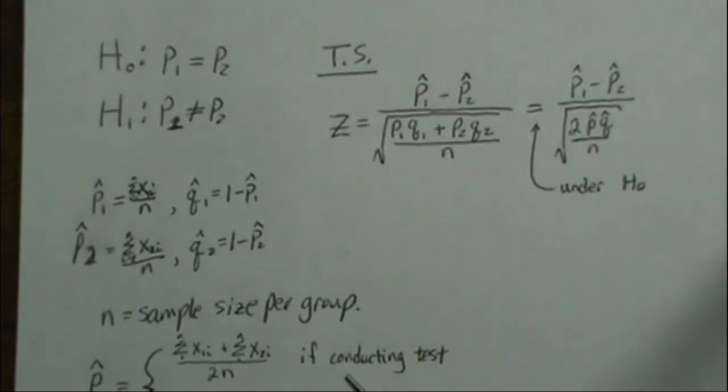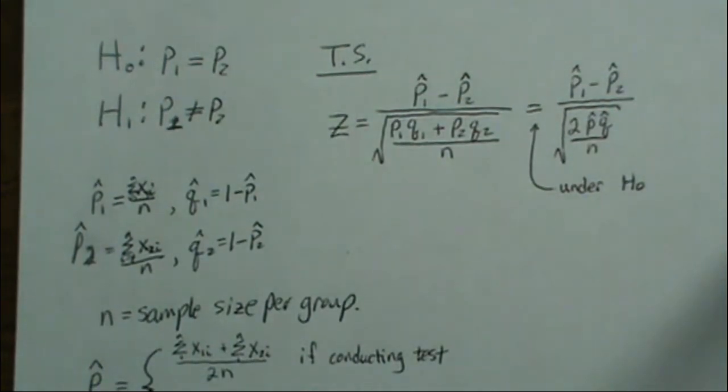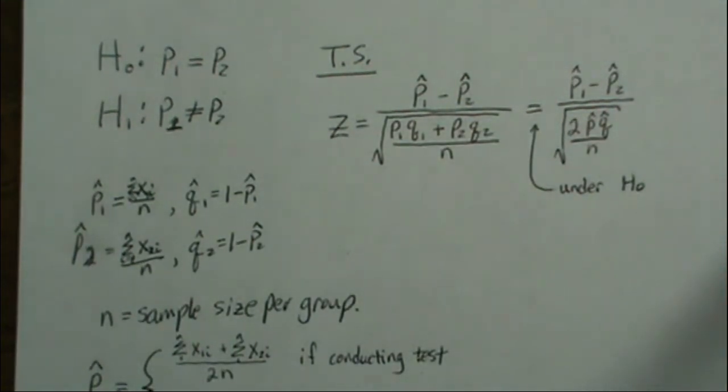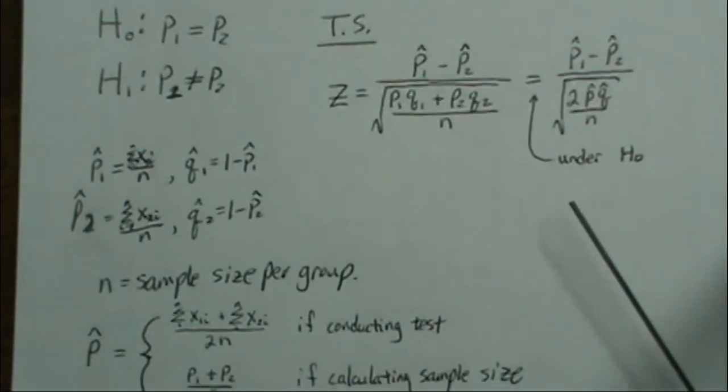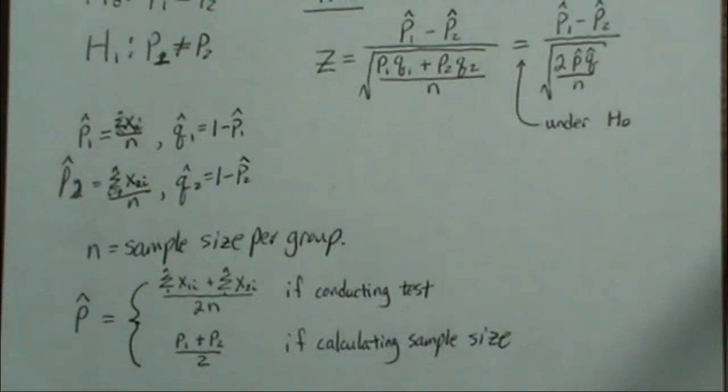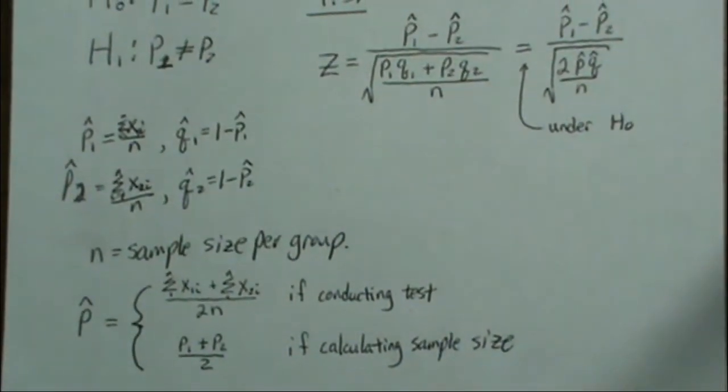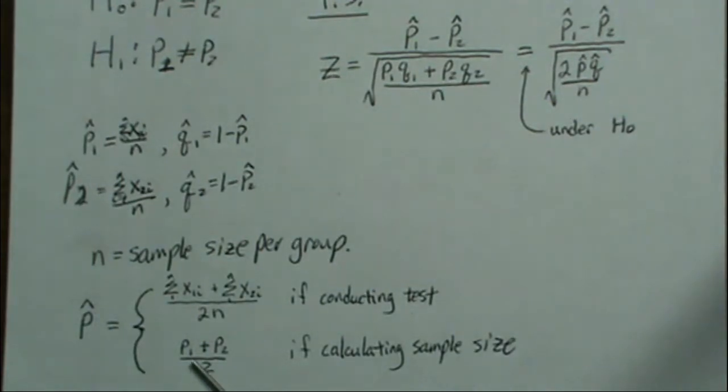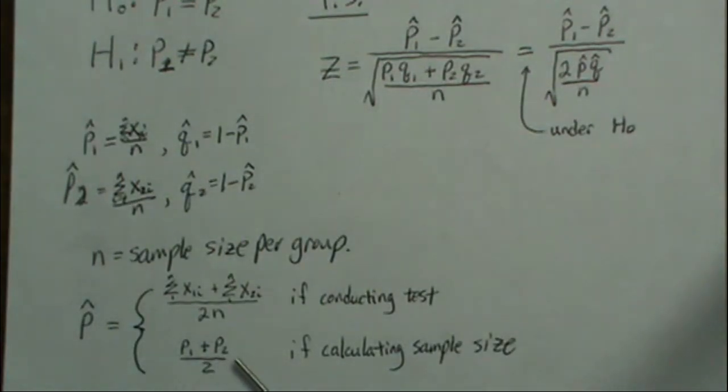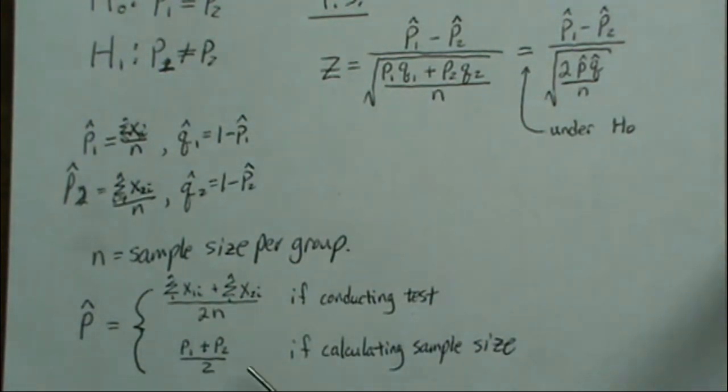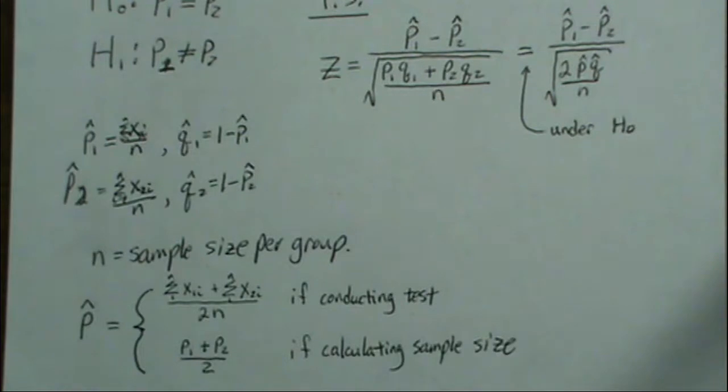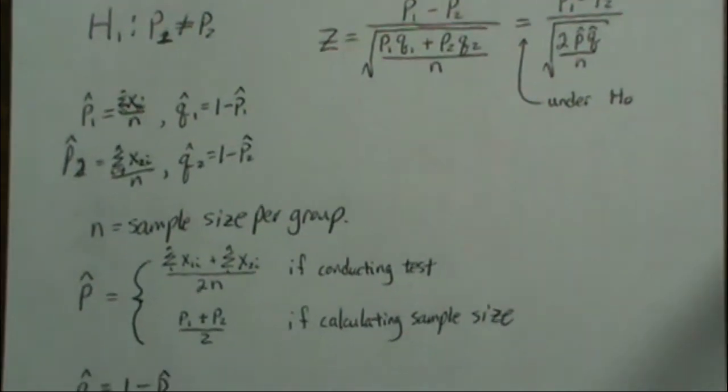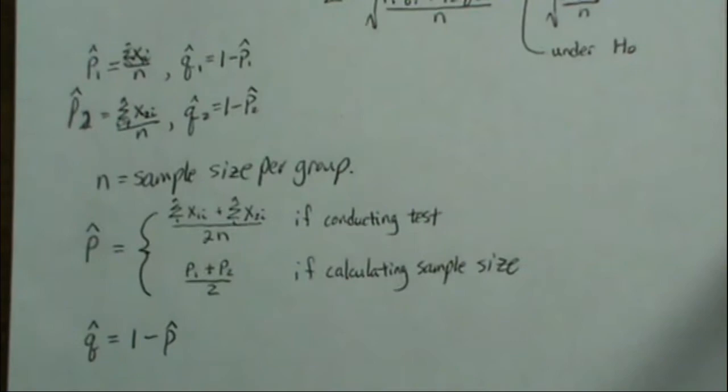If we're conducting the sample size - I mean if we're conducting the test - so we're not worried about power and sample size, we use the sample estimates. But when we're calculating power or sample size needed to achieve a certain power, we use the p1 and p2 estimates under our alternative hypothesis. This is what R uses in the power.prop.test function. q is always 1 minus p.